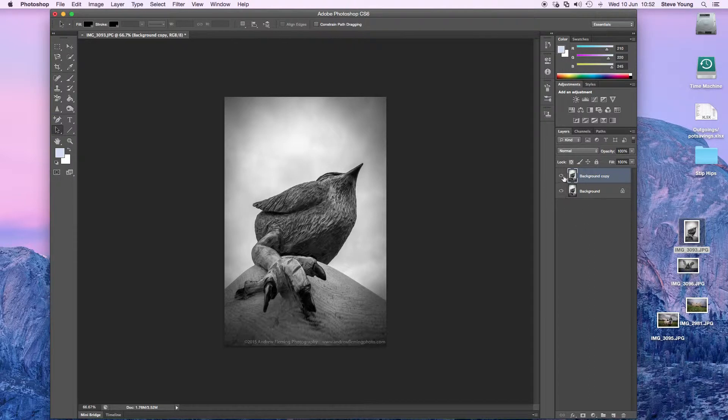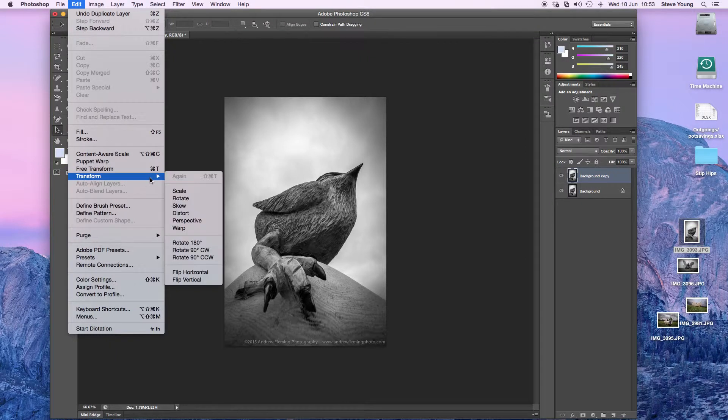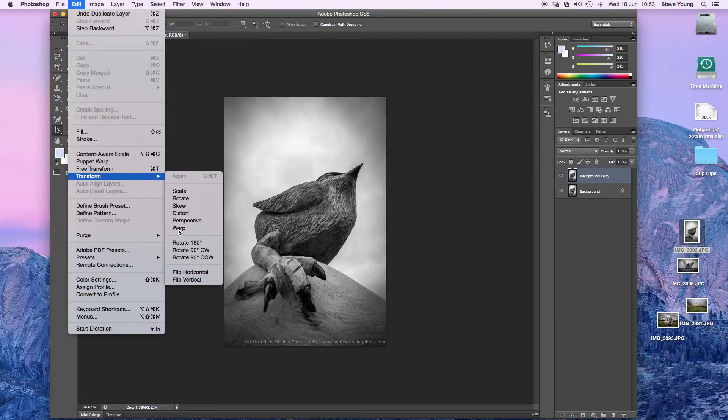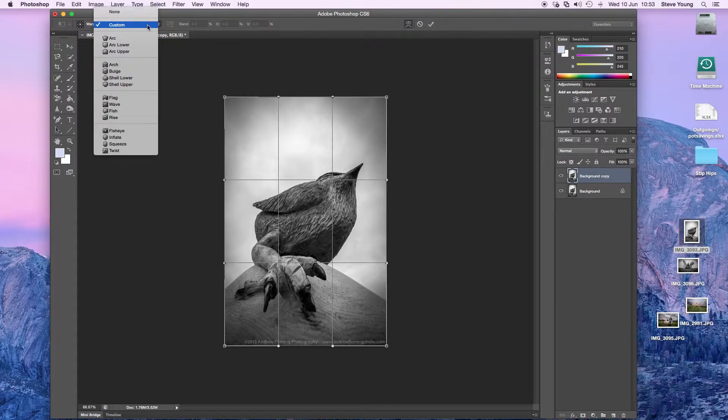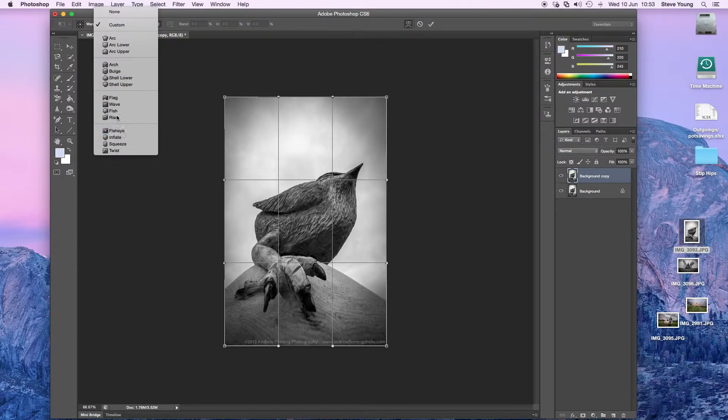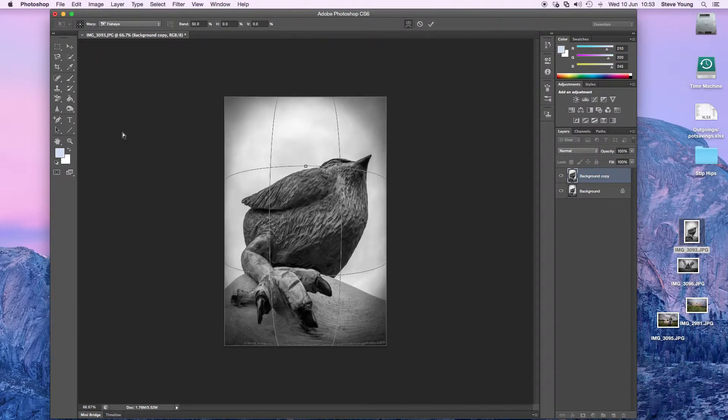Now you have that copy done, you go up to Edit, then into Transform and Warp. The key bit is this box up here - it says Custom. Go to Custom, go down to Fish Eye, and it does it for you, which is quite snazzy.